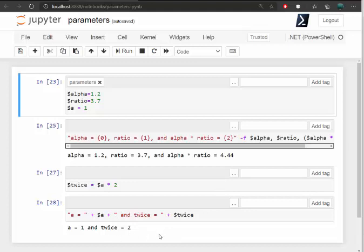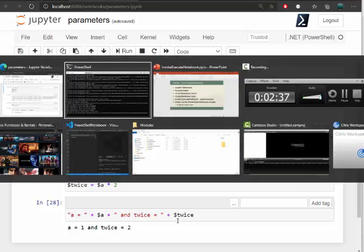Now, if I wanted to take this and run this at the console or put it into a PowerShell script, I would have to copy and paste all of these cells out one by one and then paste them into a command line.